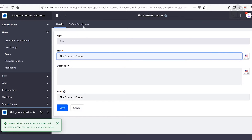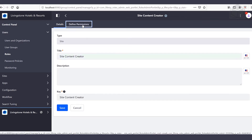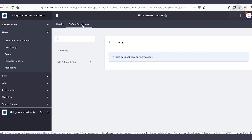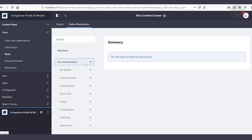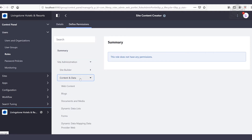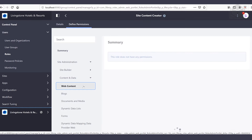Now that we've created a role we're going to go ahead and define the permissions that will be inside of this role. We'll click on the drop-down for site administration. Since the scope or context of this role is to be able to create web content, we want to navigate over to the content and data section followed by web content.